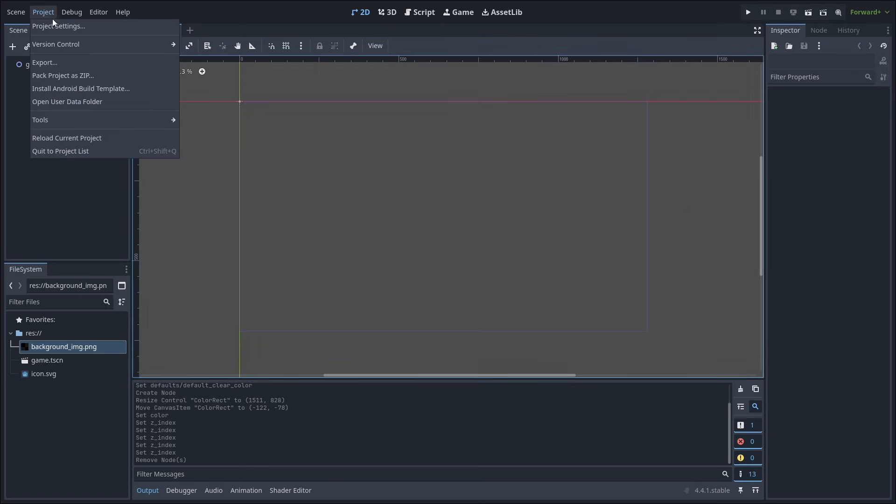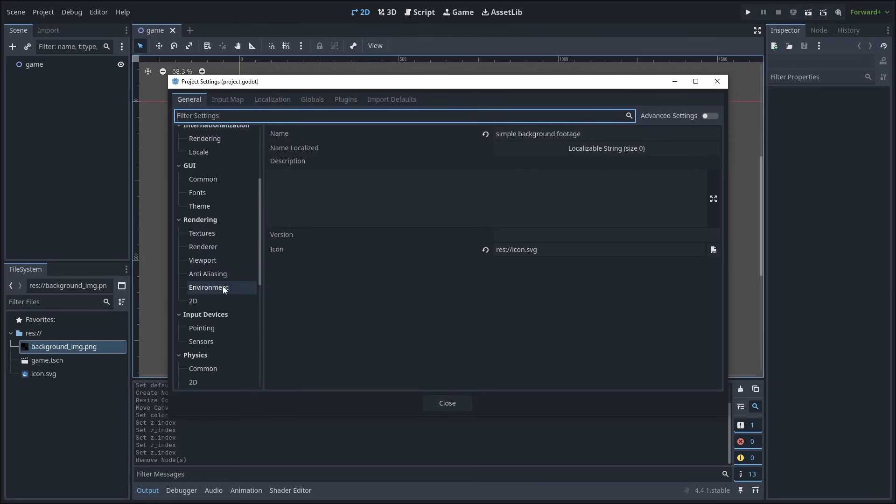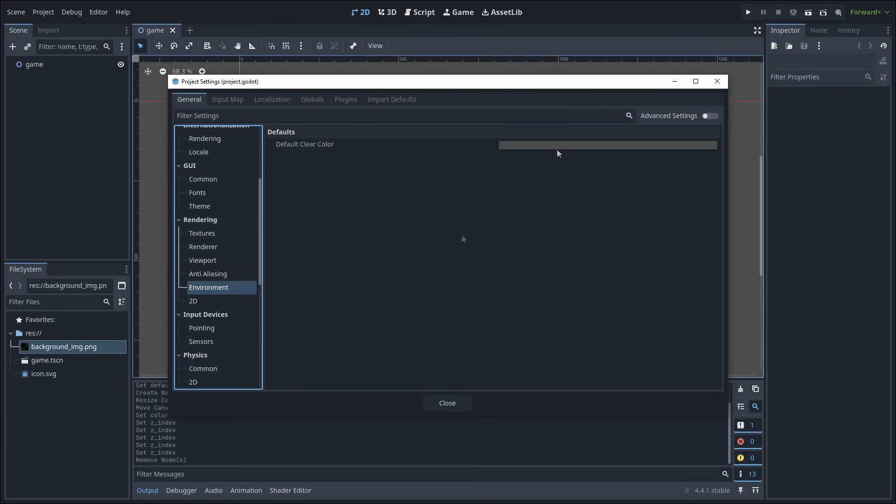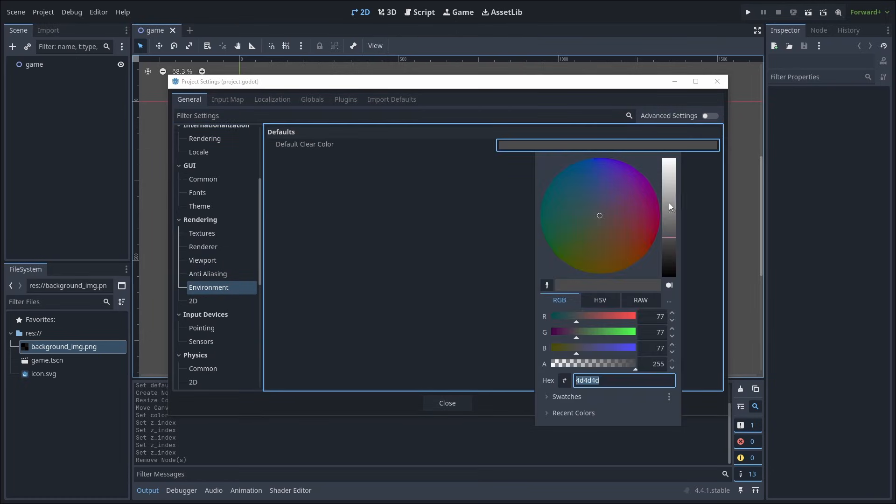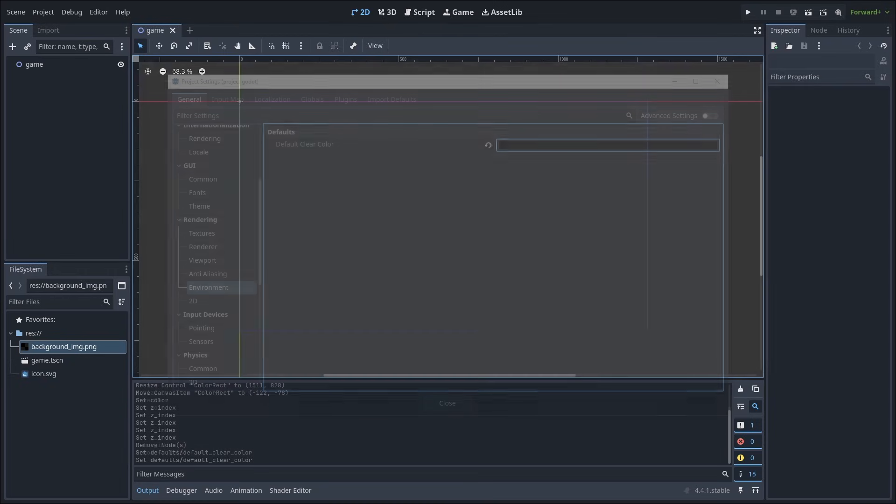Alternatively, you can instead go to Project, Project Settings, scroll down and select Environment, then change the default clear color. Just keep in mind that changing this will set the color to be the background for every single scene in your game.